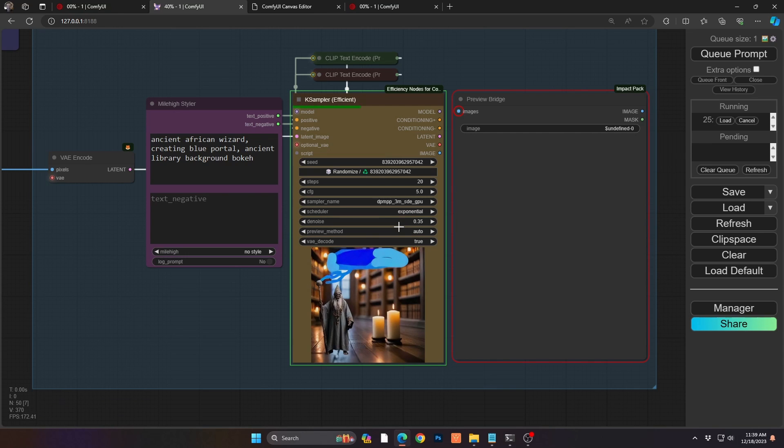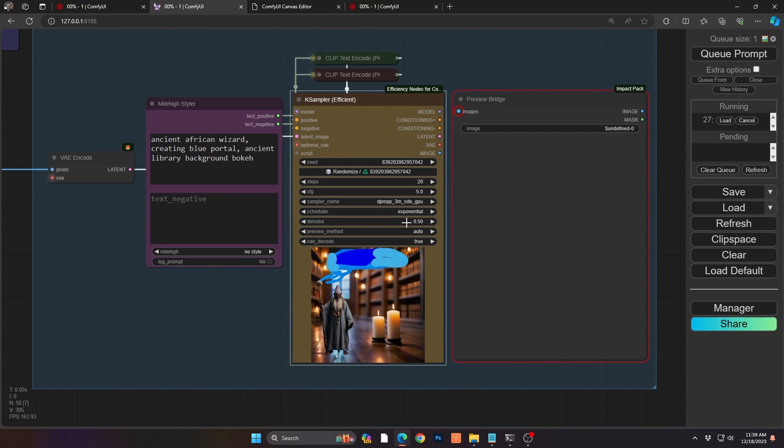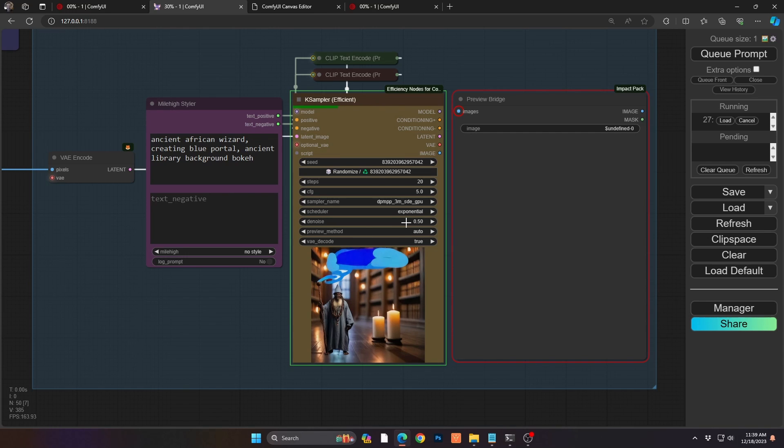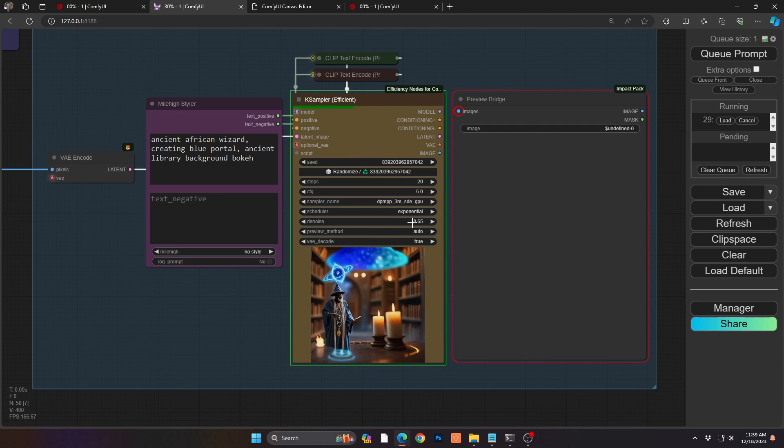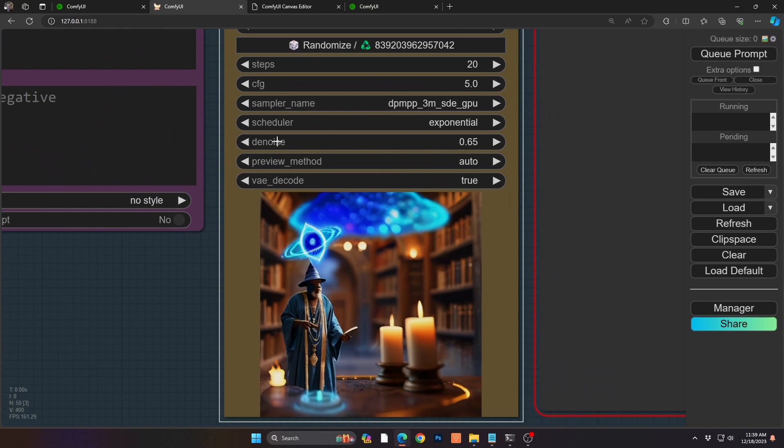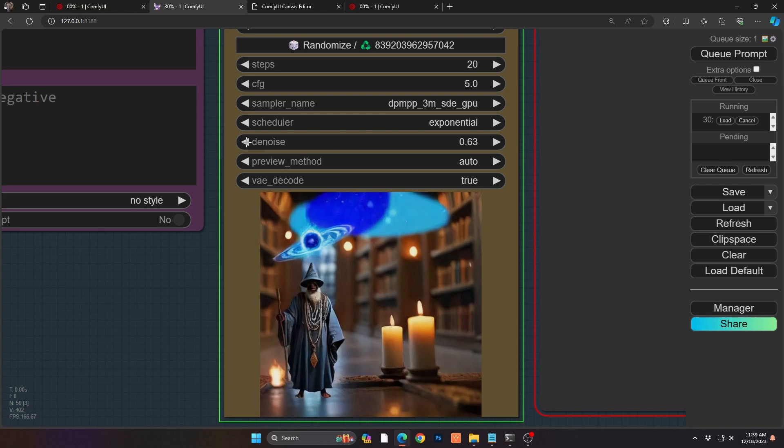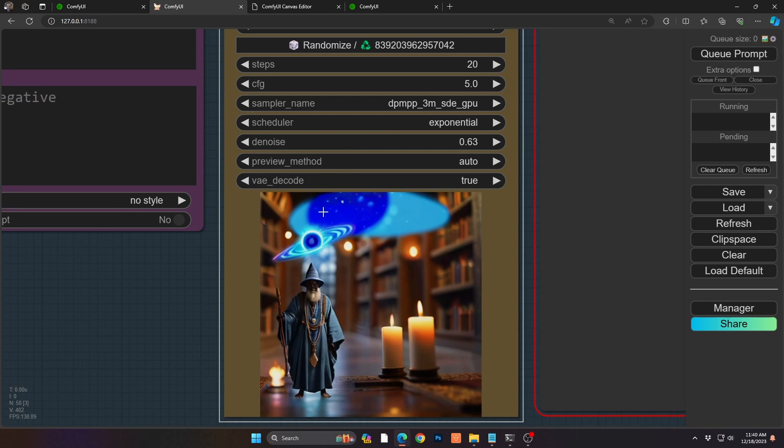As you can see, I'm using my fast group bypasser now. So I can just undo all of that and I'm going to bring my image in here. And now just as always, we want to do some general description. So we have ancient African wizard creating a blue portal, ancient library background, and with a book, a blurring effect. All right. And we'll see how this goes now. As always, we're going to play with our denoise to see how much blending we want to do, how much compositing. So it's 0.69. It significantly changes the difference. The entire look is different. So that's way too much.